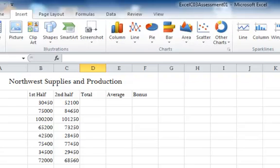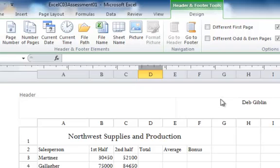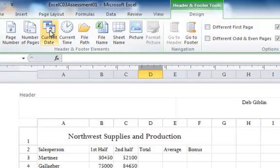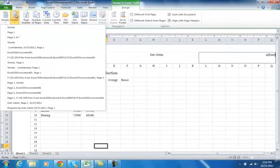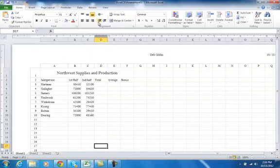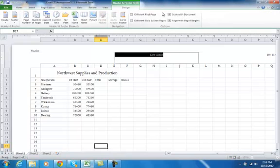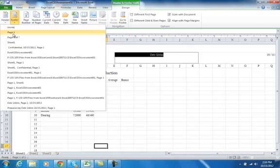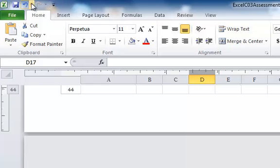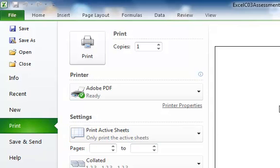Through Insert, I can also go to Header & Footer and just type it in. Tab to move from one section to the next, and I can insert Current Date. Then I'll go down to the footer and choose to insert page number. Going to Print Preview, I've got my name, the date, and the page number.